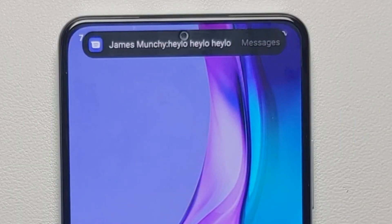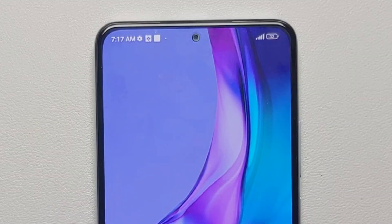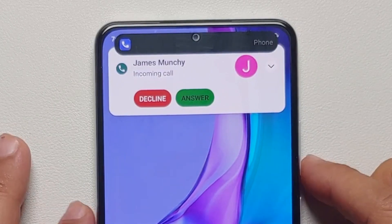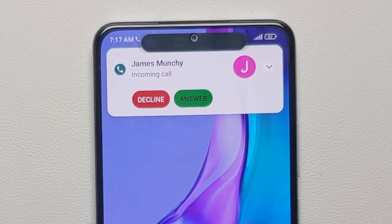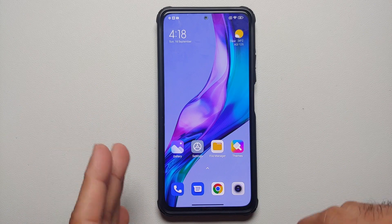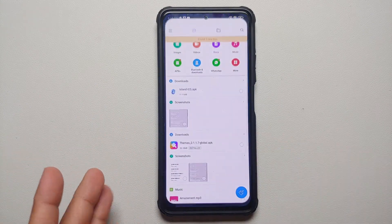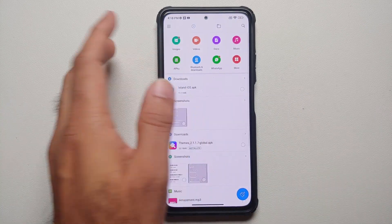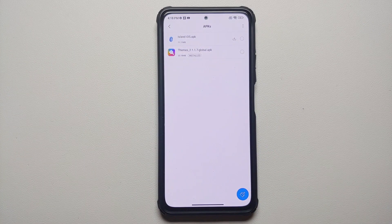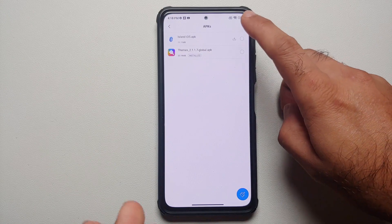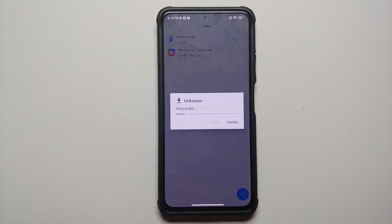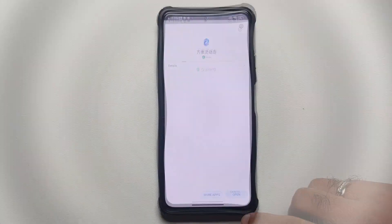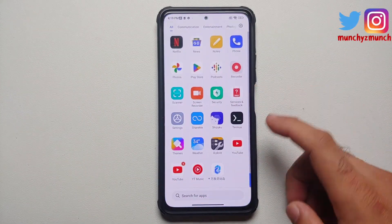Without any further delay, let us go ahead and install this dynamic island on our Android device. Of course, all the relevant links are in the description of this video. To install this new dynamic island app which works on your home screen and on your lock screen, you need to download any file manager which will let you install APKs. Download the dynamic island APK linked in the description of the video and install that application.